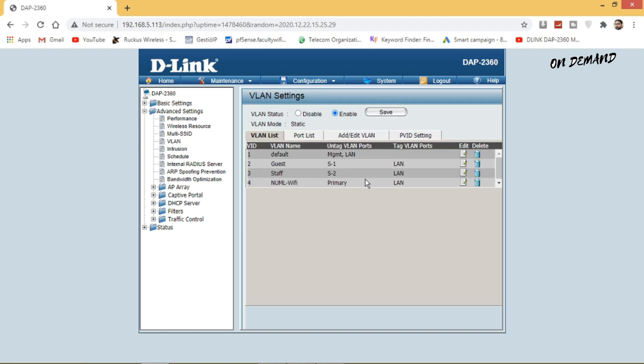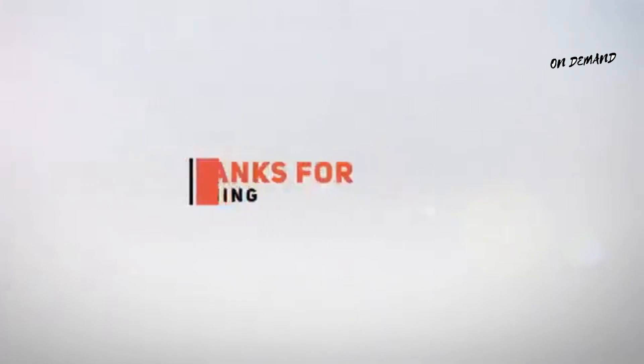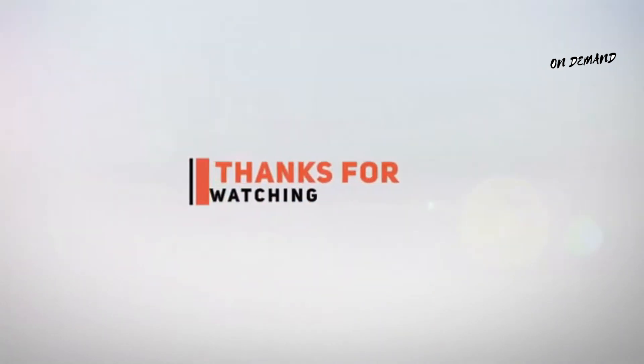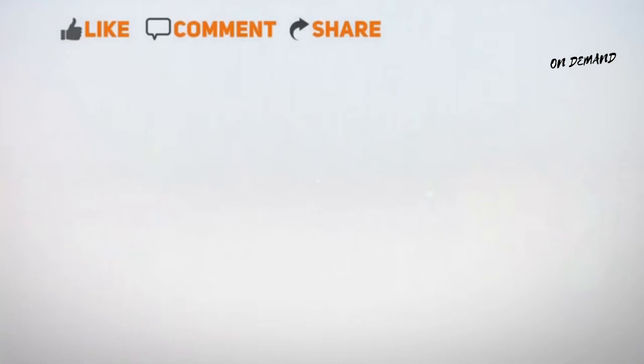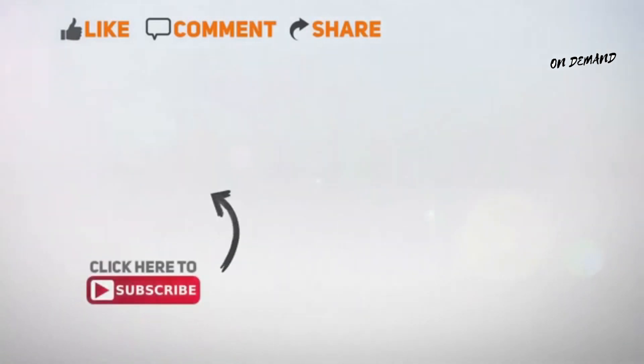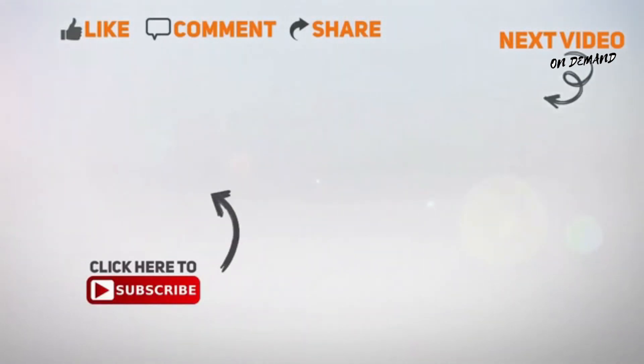By using this you can define multiple SSIDs for each VLAN. Hope you have enjoyed this video. Thanks for watching. Don't forget to like, comment and share my videos, and don't forget to subscribe to my channel.